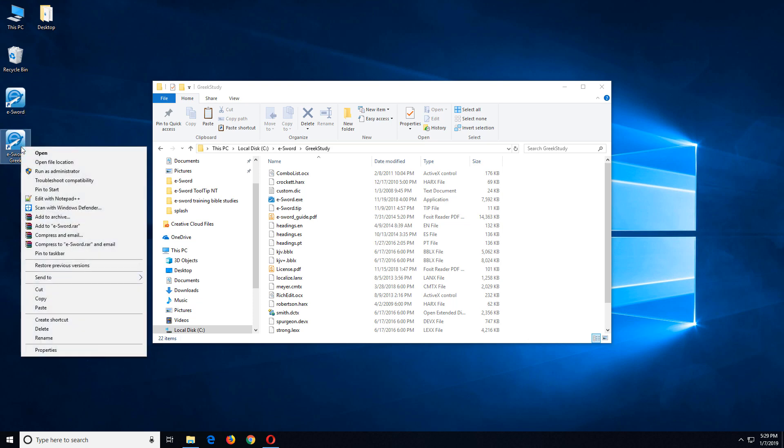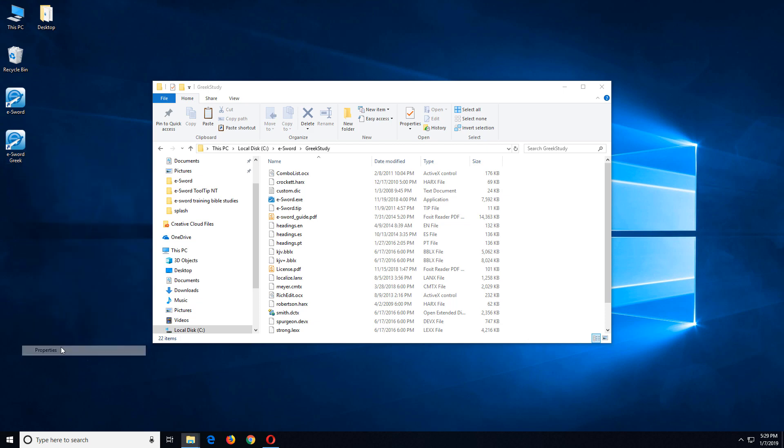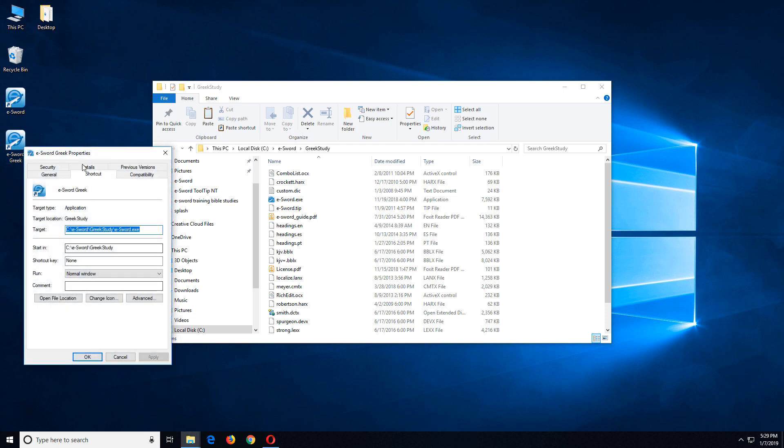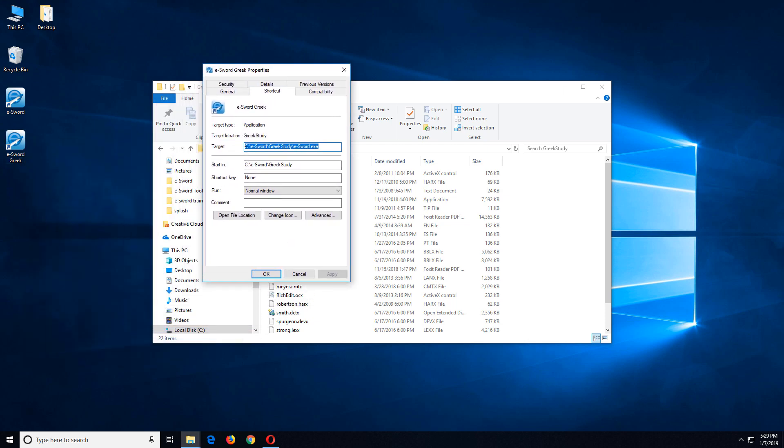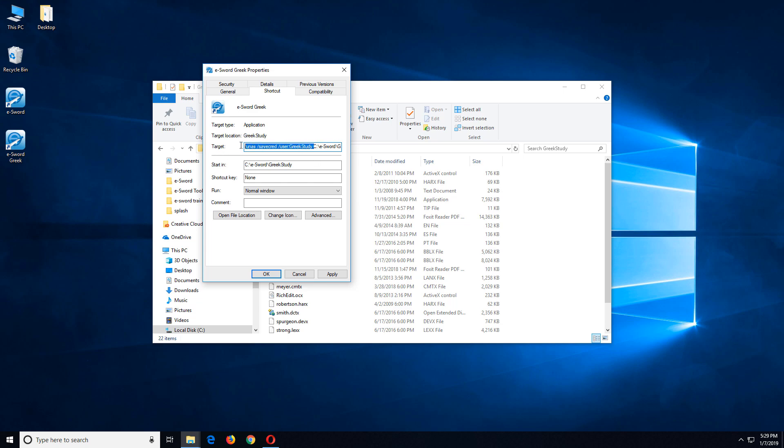Now here's the key. I'm going to right click and choose properties. And here's where it gets a little tricky. For the target field, I'm going to change this to runas /savecred /user:GreekStudy space. So what I've done is I've taken the default thing that was in the target field and I just put in front of it runas /savecred /user:GreekStudy.